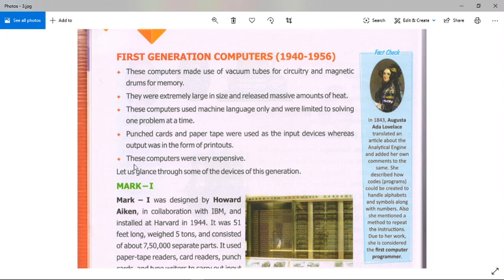The fifth feature: these computers were very expensive. Let us glance through some devices of the first generation.